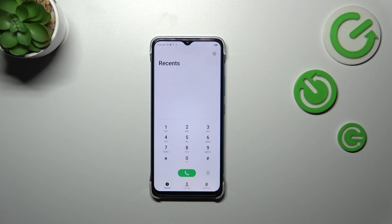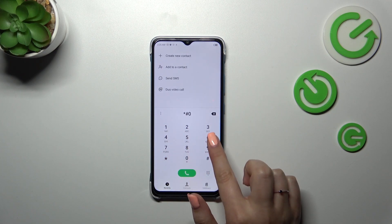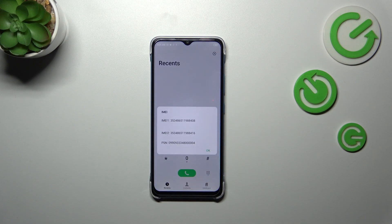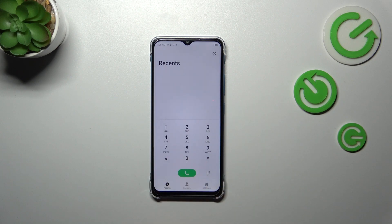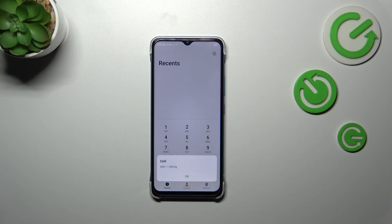Let me show you the codes. Let's open the dialer and start with the shortest codes. The first one is *#06# and thanks to this code we are provided with the IMEI numbers and also the serial number of this device. Let me show you another short code which is *#07# and thanks to this we can check the maximum SAR level.